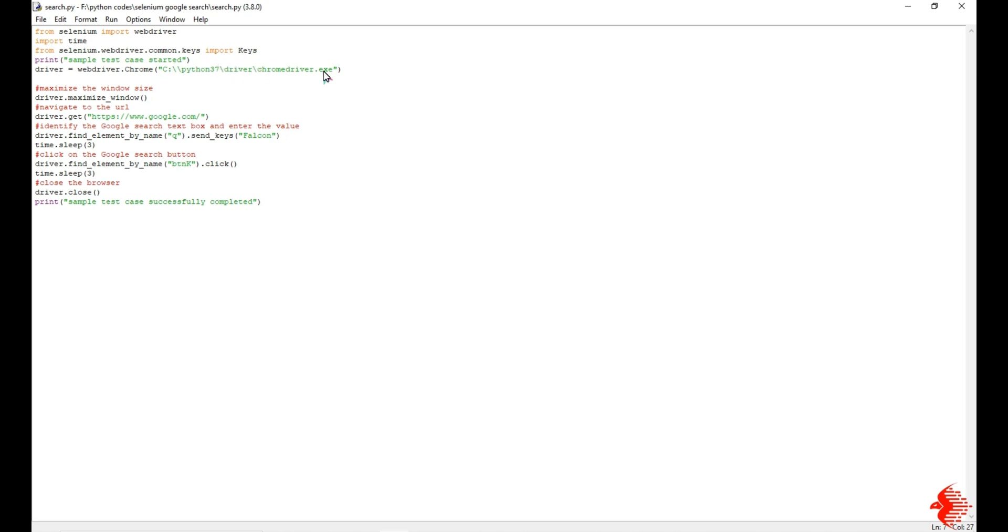That's all about it. Now, for example, here I am going to automate the Google search process. I will explain the code in one more video. Now I am going to run this program.